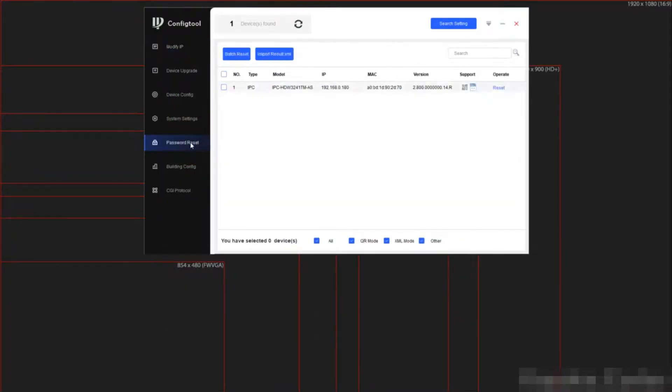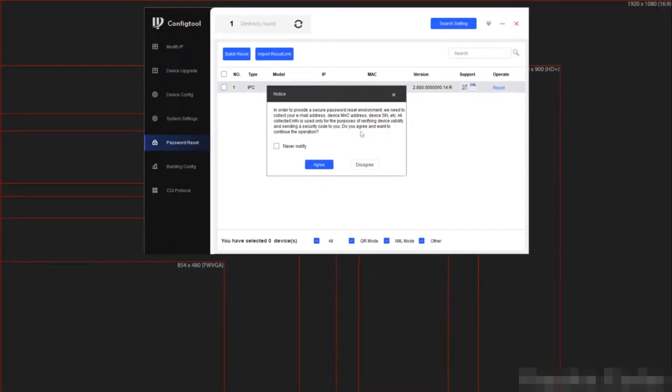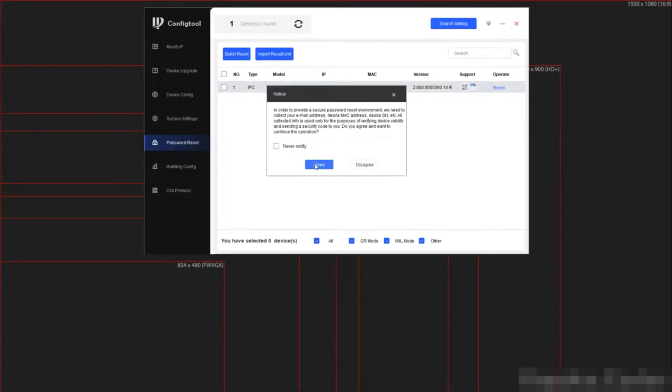We are going to select password reset on the left hand side. Then select reset on our device. Here you can follow the on-screen instructions.